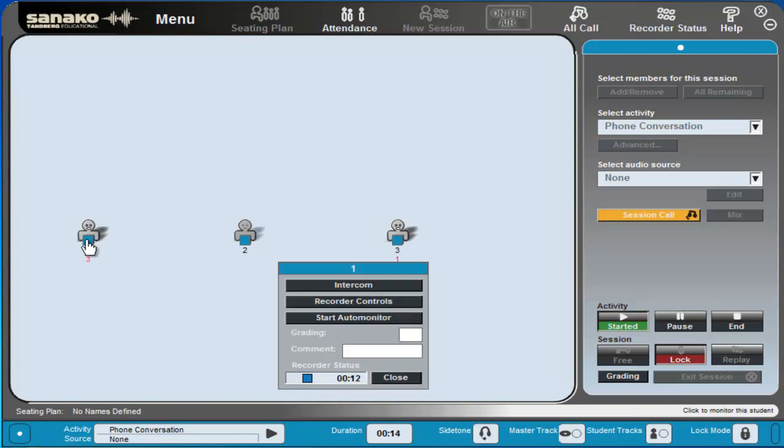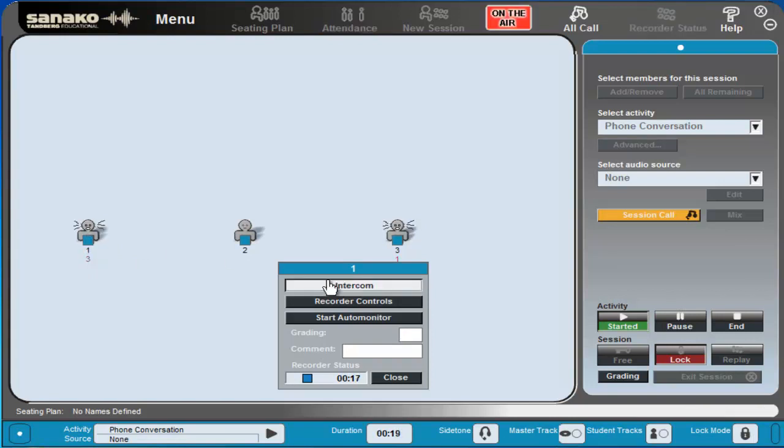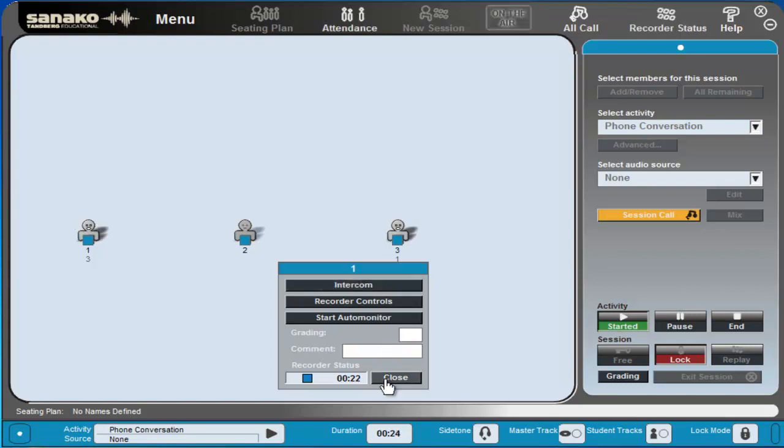If I want to intervene and give or offer any advice I can do so by clicking on the intercom button. Once I've given the advice and support I click on the intercom button and that's completed and then close.